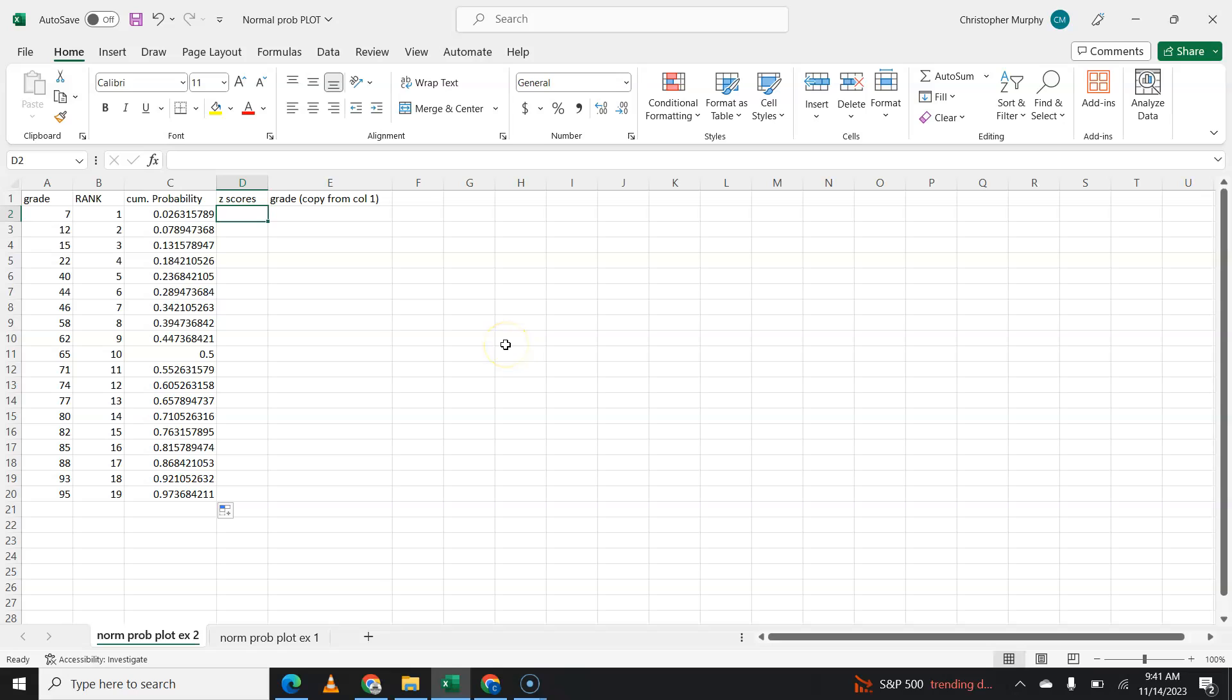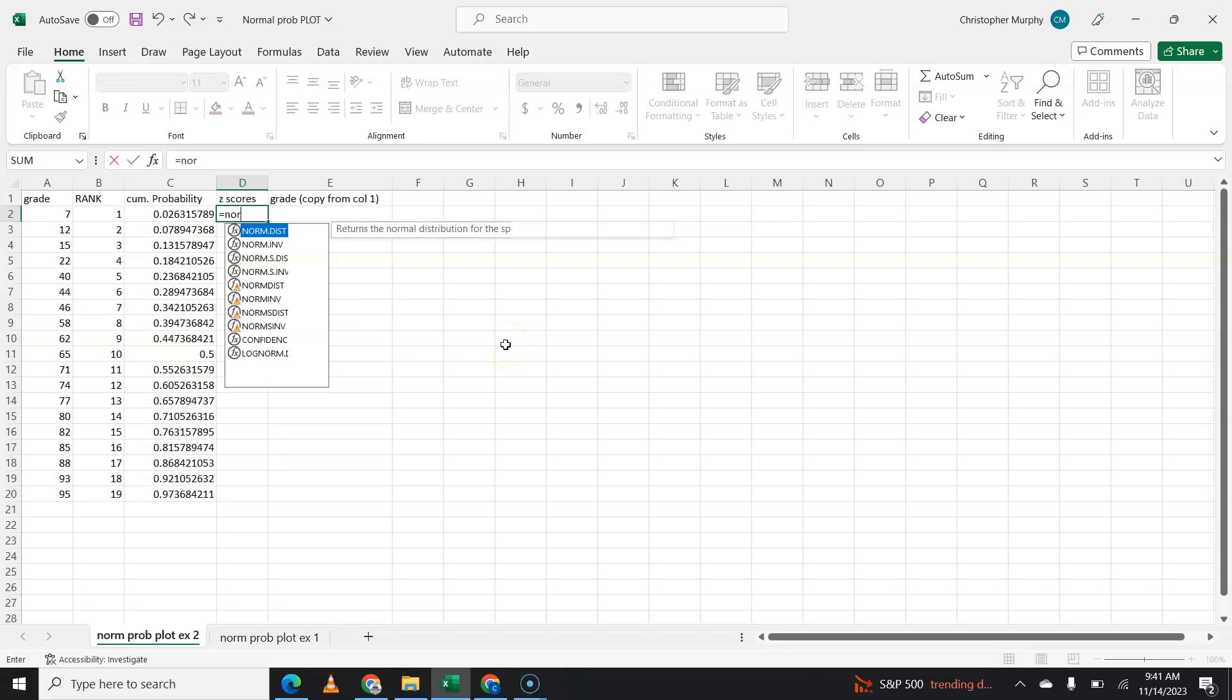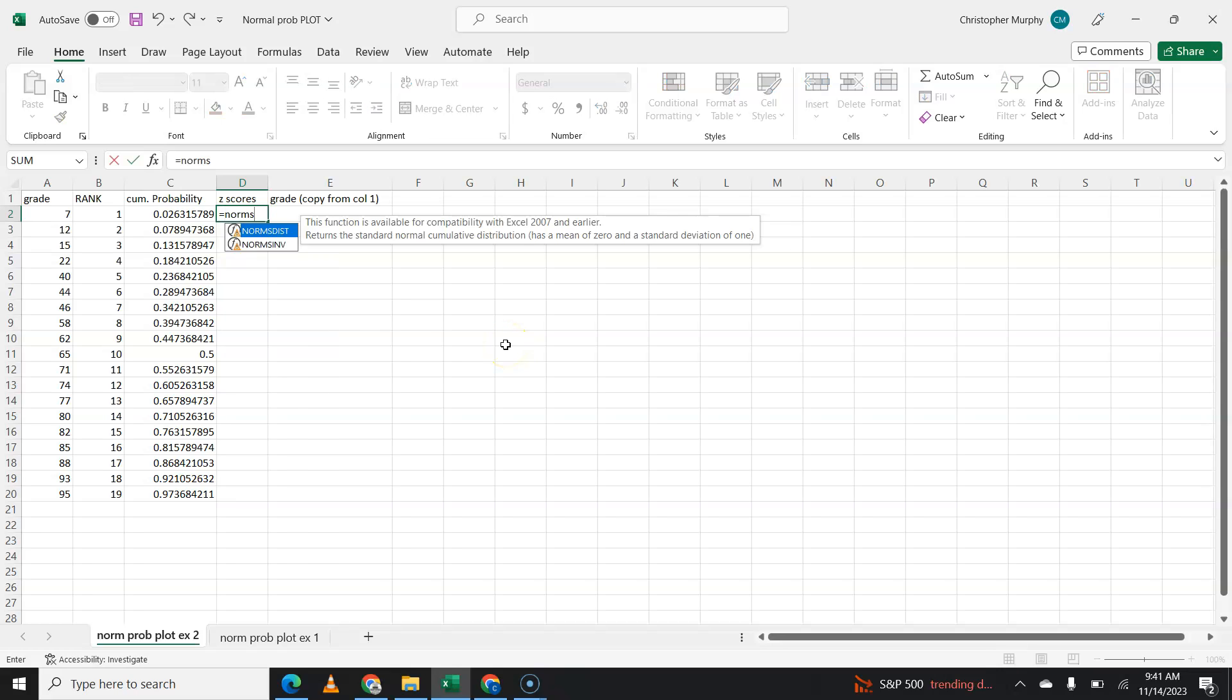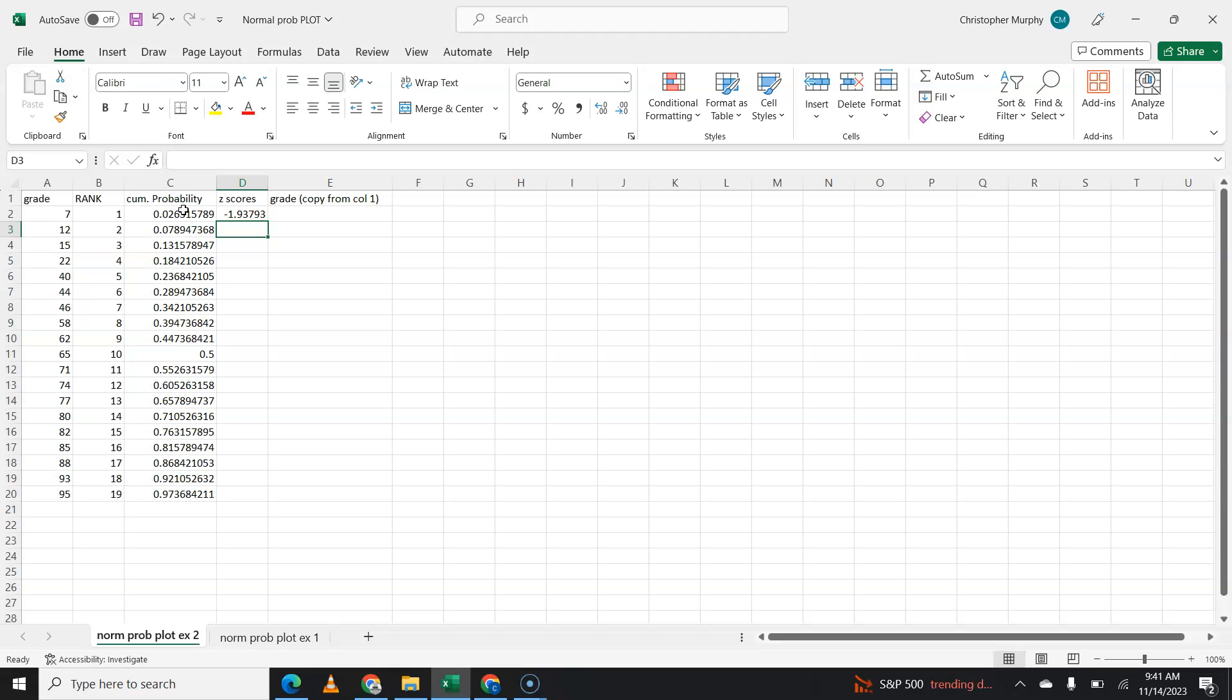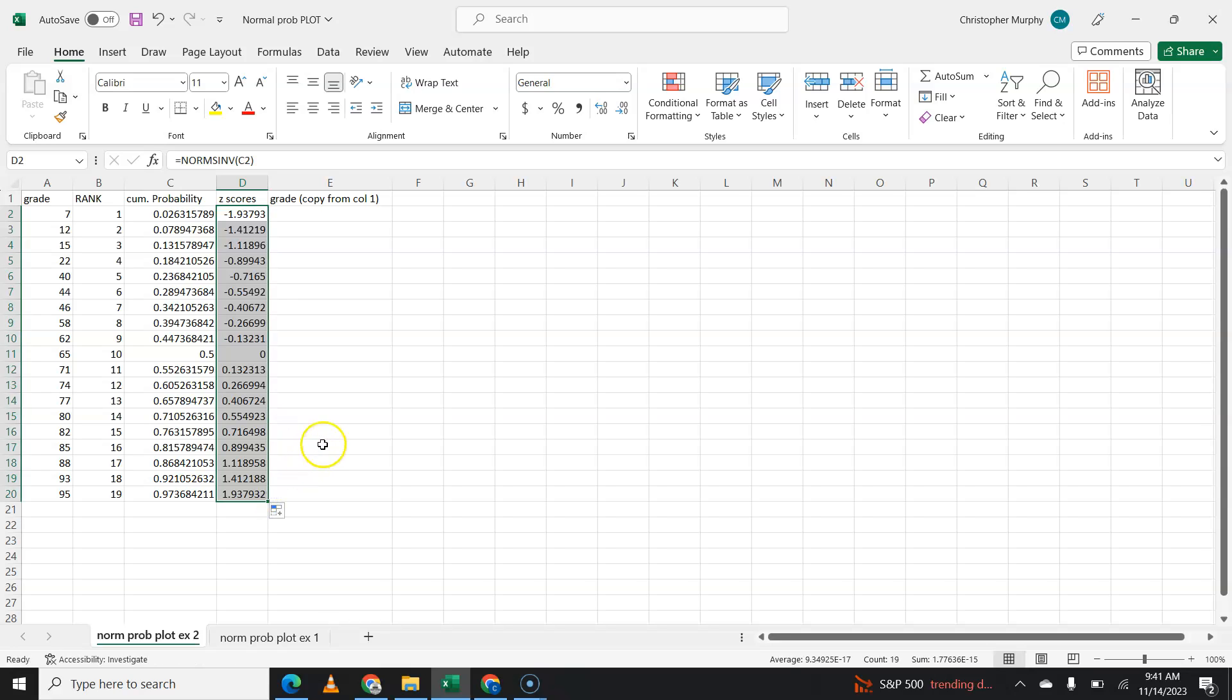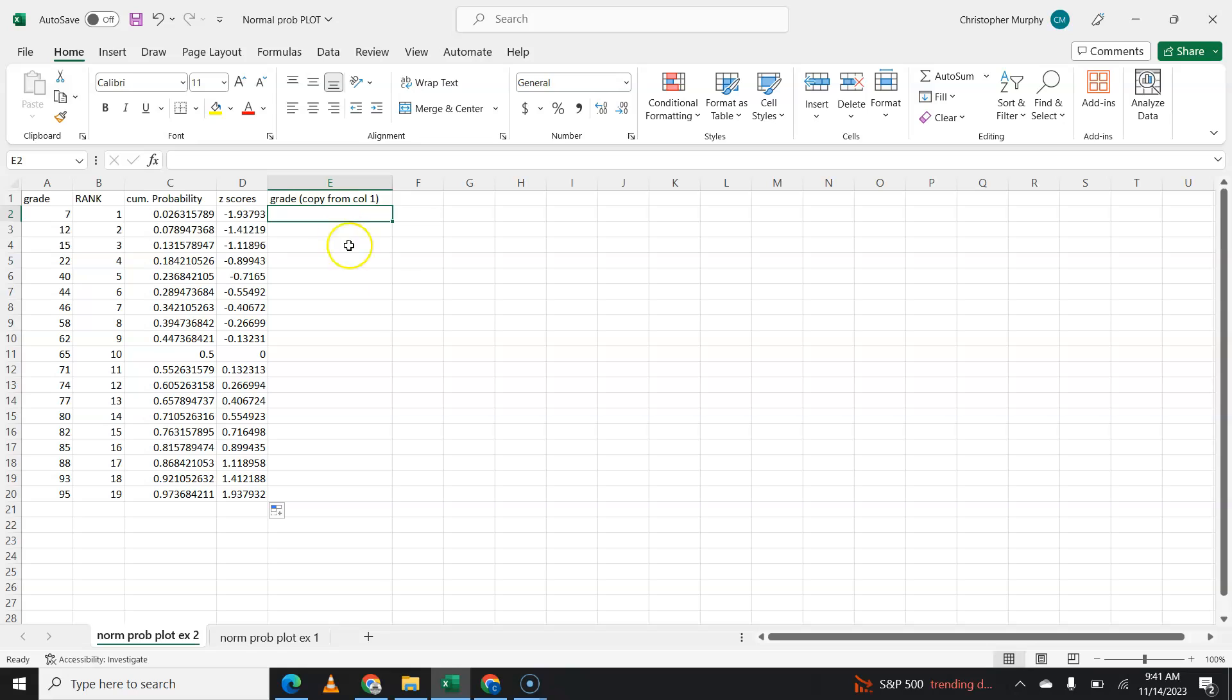Now you're going to find your Z score. To find your Z score, it's going to be norms inverse and that probability. And you're going to see Z score somewhere between negative 2 and 2 usually. If you see wildly crazy Z scores, you know, like 7, you may have done something wrong here.